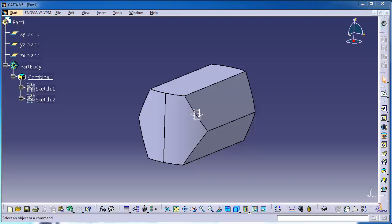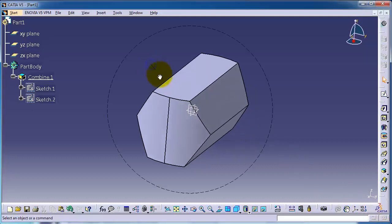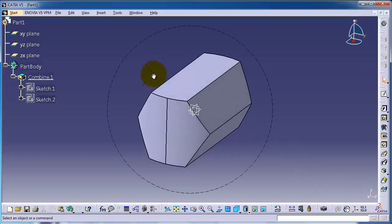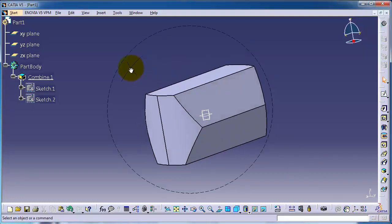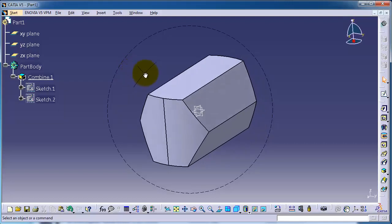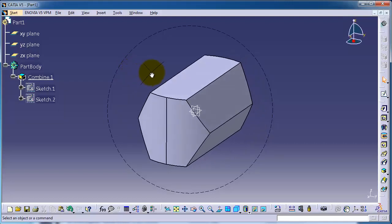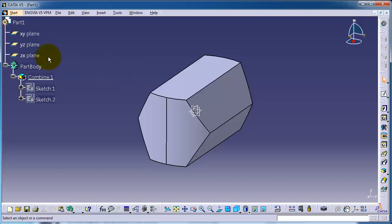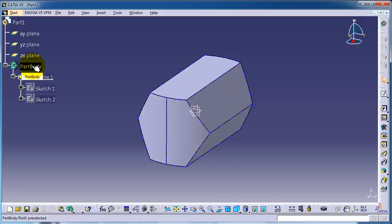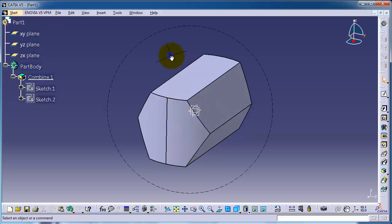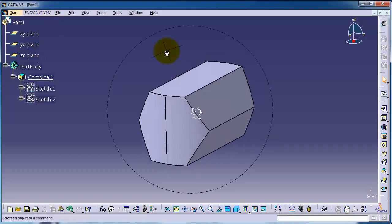Tutorial number 39: inserting reference planes. I have this part from the previous tutorial, and in this tutorial I'm going to show you how to insert a reference plane exactly like those three original planes we have. We can insert more planes in different places and directions according to what you want to draw.